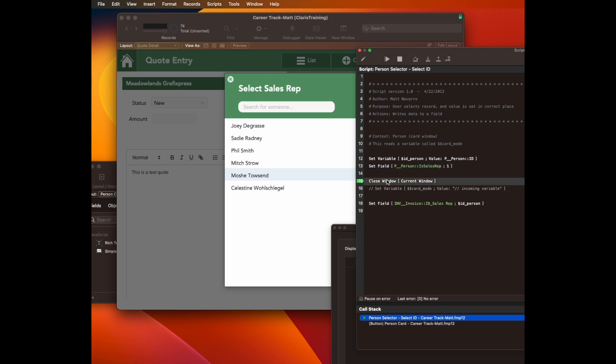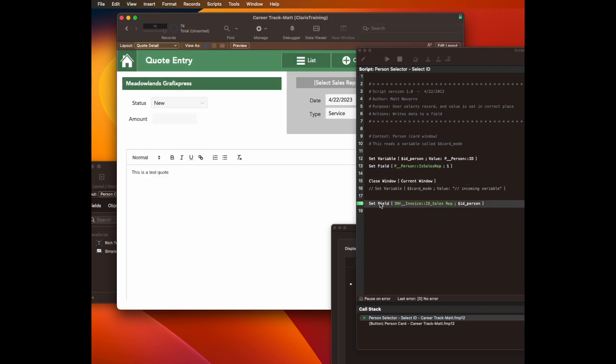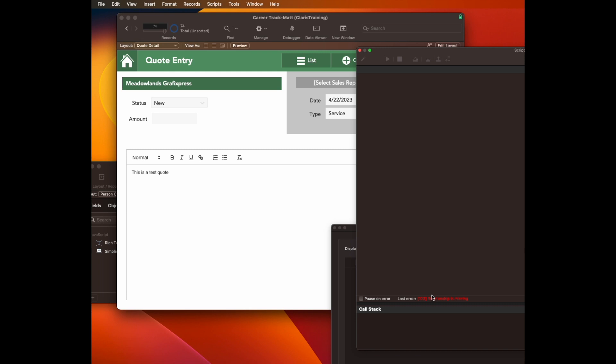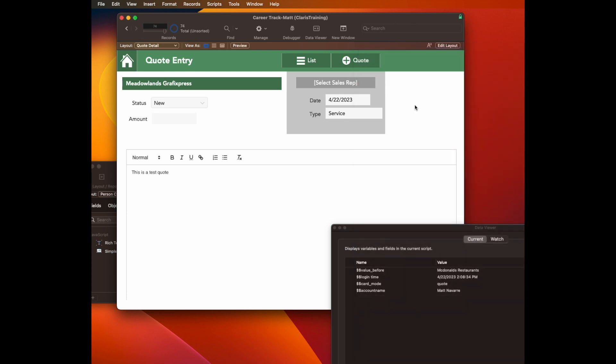And let's take a look carefully here. So what it's going to do is it's going to close the window and it's going to assume the context is invoiced, but it's not. It's quote. So when it runs this code, I'll get an error because it's the wrong context. So that's the script that I have to fix. And I have to have it read card mode to know it.